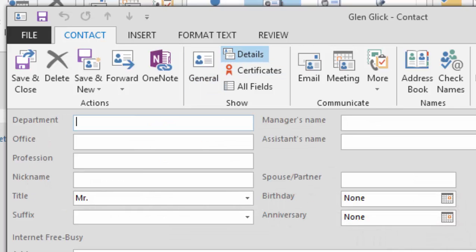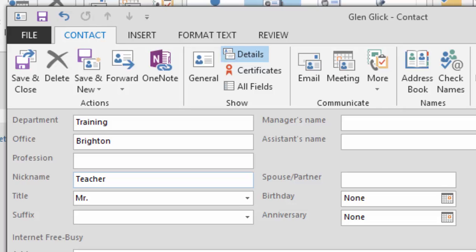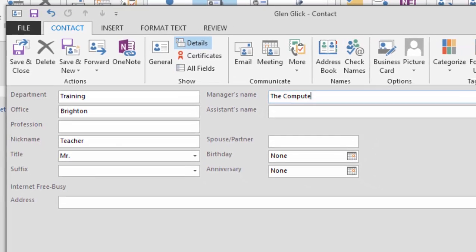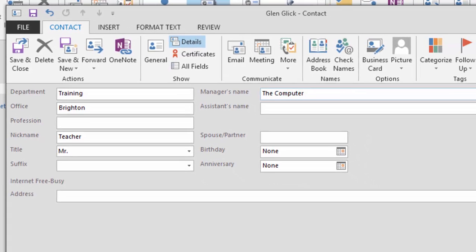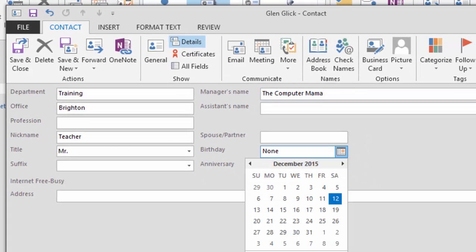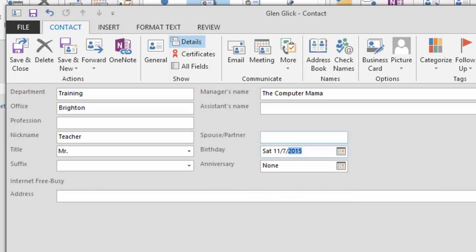You can enter the following details. For the department, type training. The office is in Brighton. And Glenn Glick's nickname is Teacher. His title is Mr. On the right-hand side, you can add personal details such as his birthday. Happy birthday, Glenn Glick.